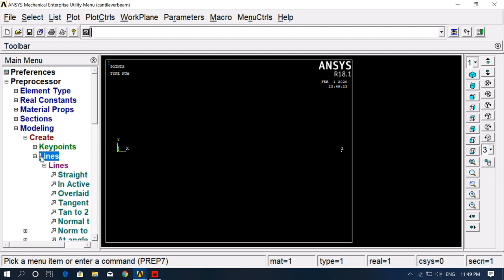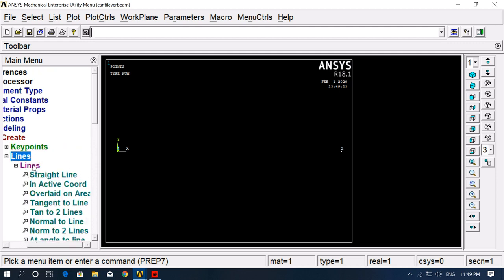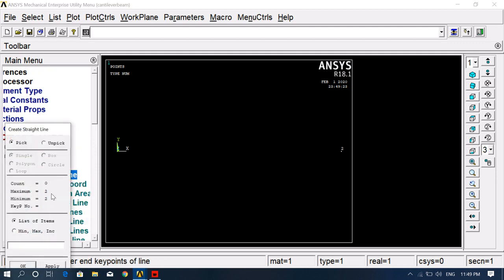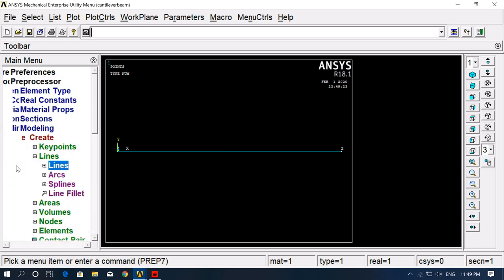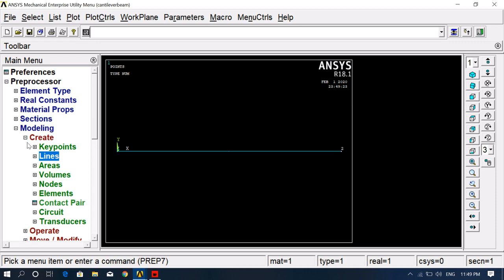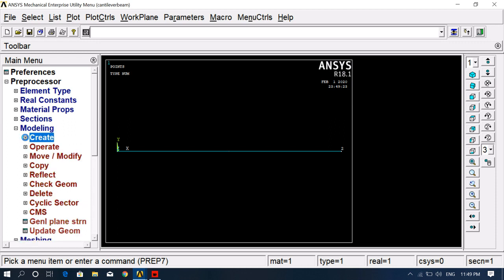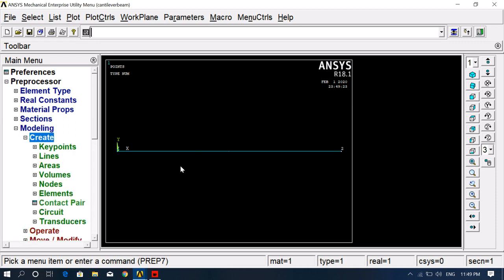The second step is to convert the keypoints into a straight line. Click on Lines, then Straight Line, and select both keypoints — first and second — then click OK. Now our model is ready. This is a rectangular cantilever beam, and we only need one straight line.